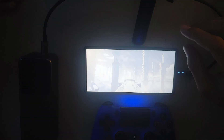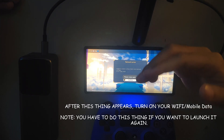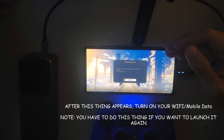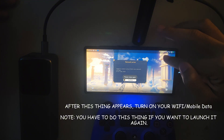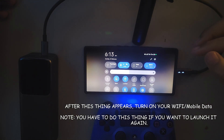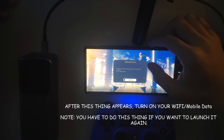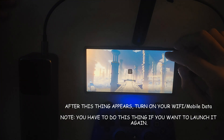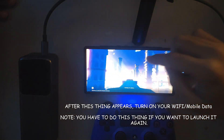Turn off both Wi-Fi and mobile data. This is how you should launch Genshin Impact — it should show the network error screen. After that, turn your Wi-Fi back on and confirm. Now we're good to launch Genshin Impact.